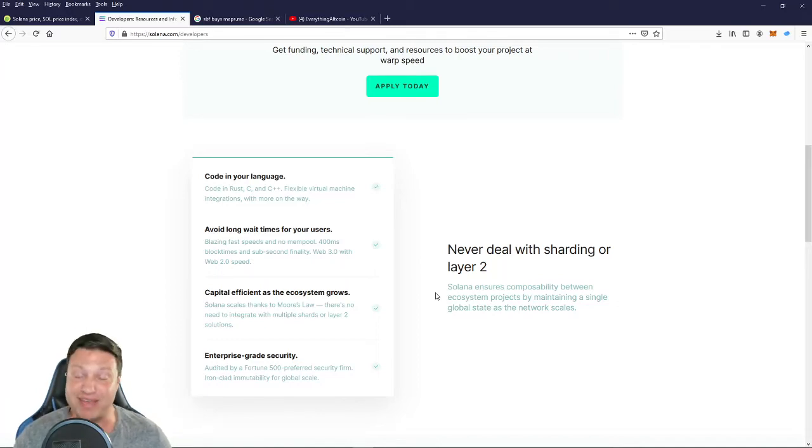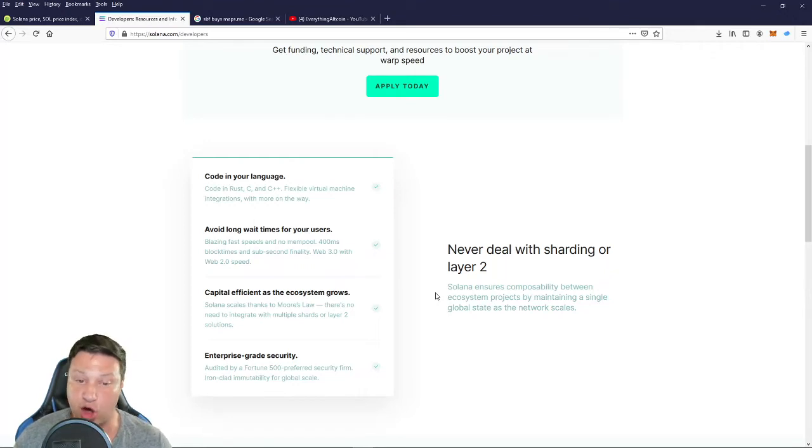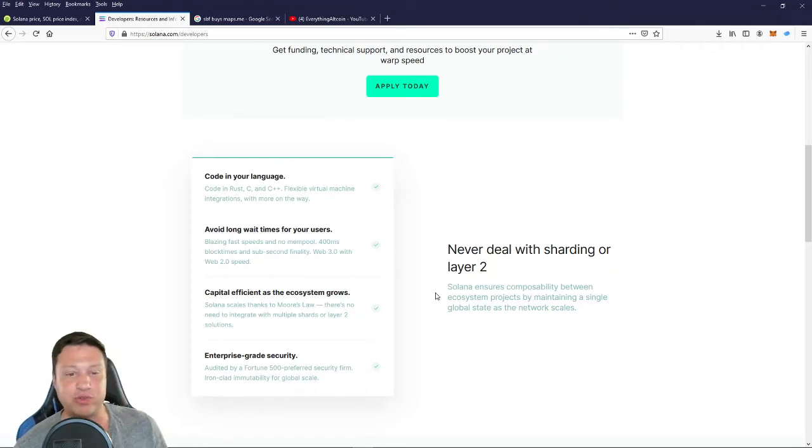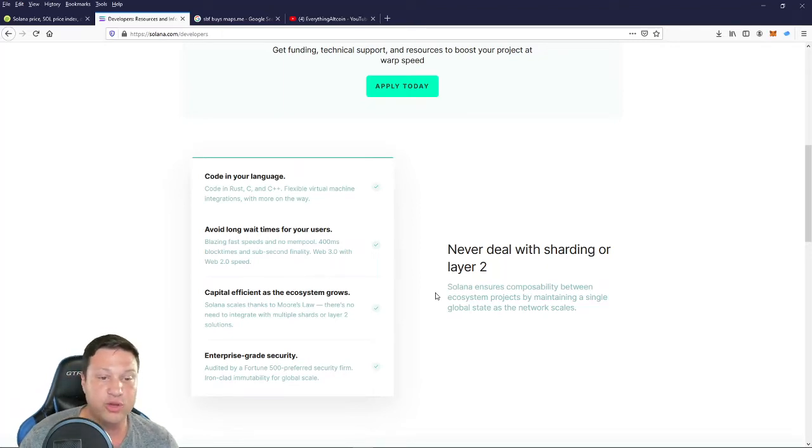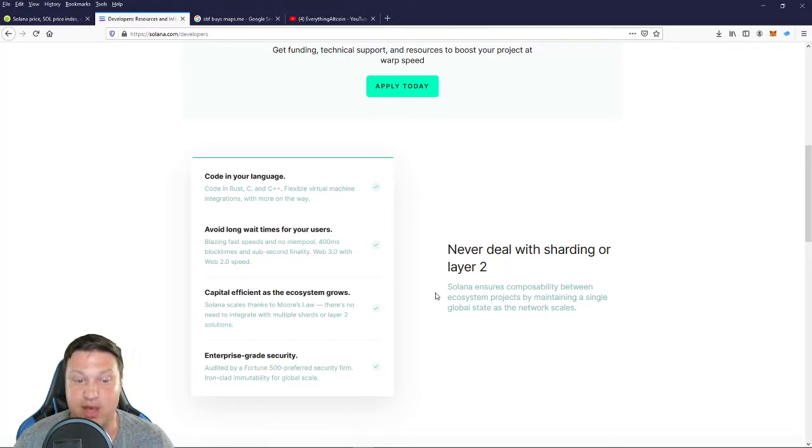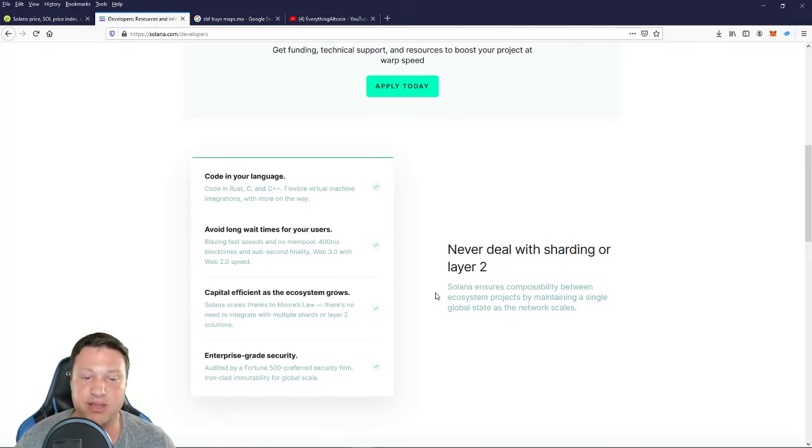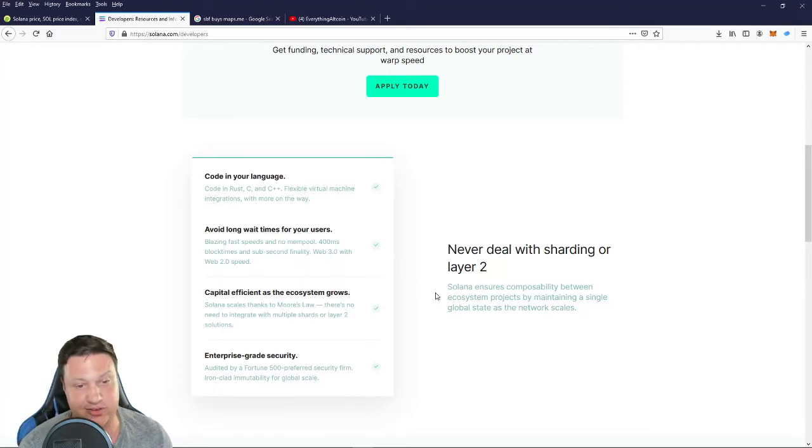They're talking about visa transaction speeds. Solana also scales thanks to Moore's law. There's no need to integrate with multiple shards or layer two selection as we just covered. Also, it's been audited by a Fortune 500 preferred security firm. Ironclad immutability for global scale.